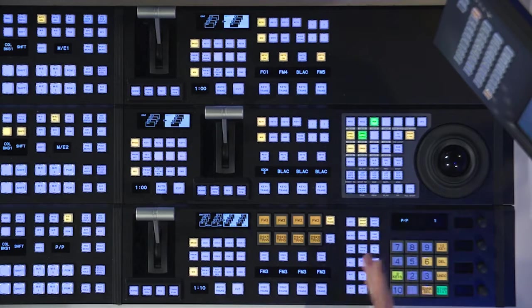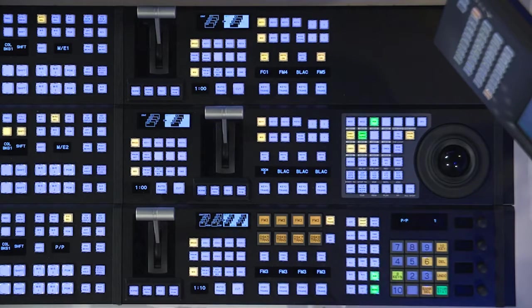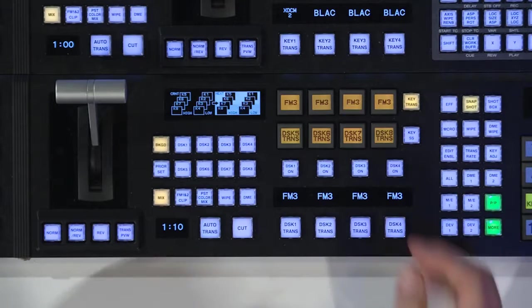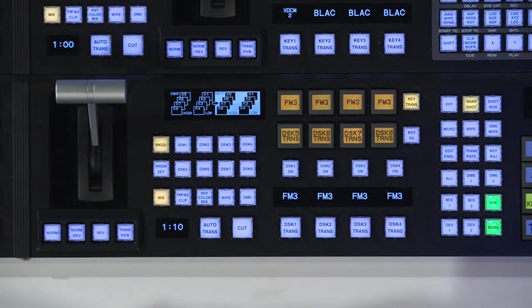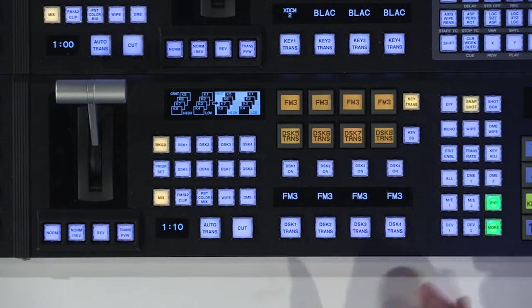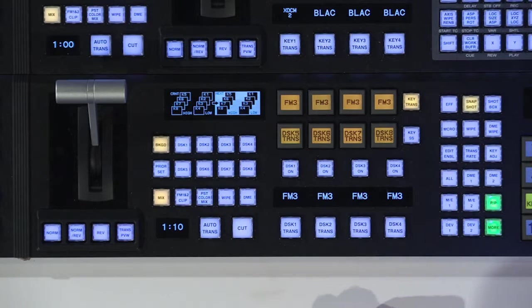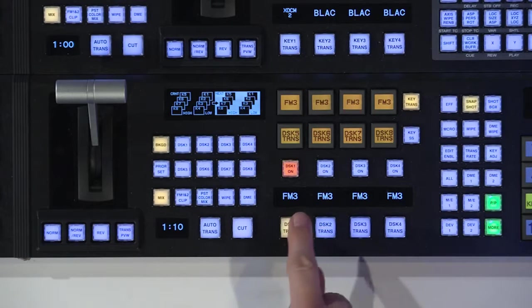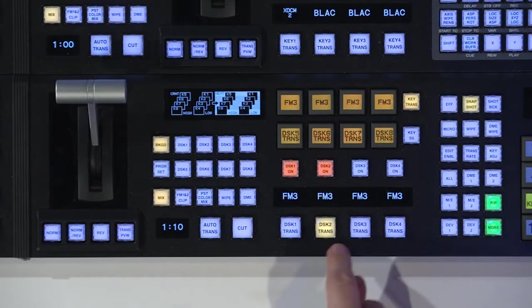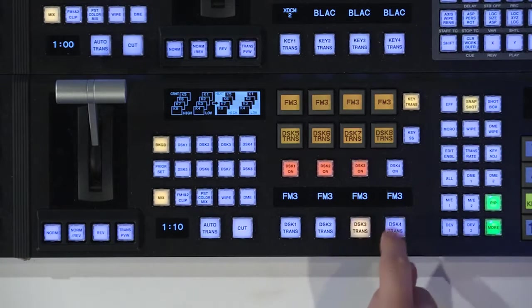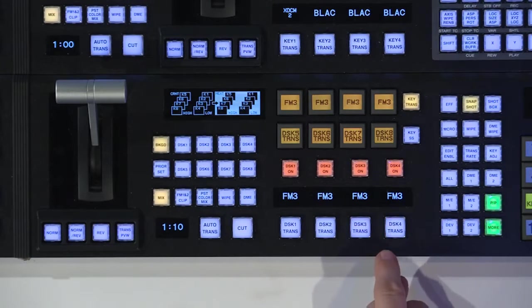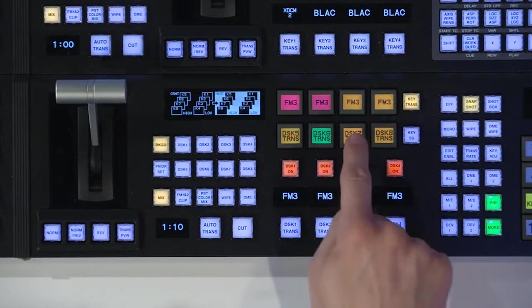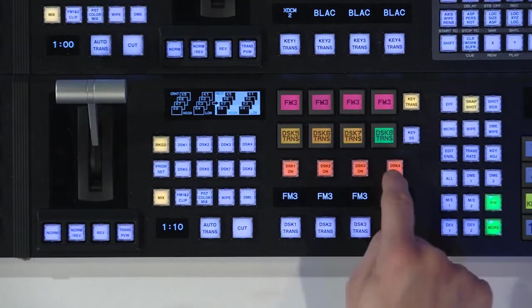In my opinion, the best new feature on this panel is right here. Program preset on an MVS-6530 has eight downstream keyers as a standard feature. So here we have DSK 1, 2, 3, 4, and up here is 5, 6, 7, and 8.